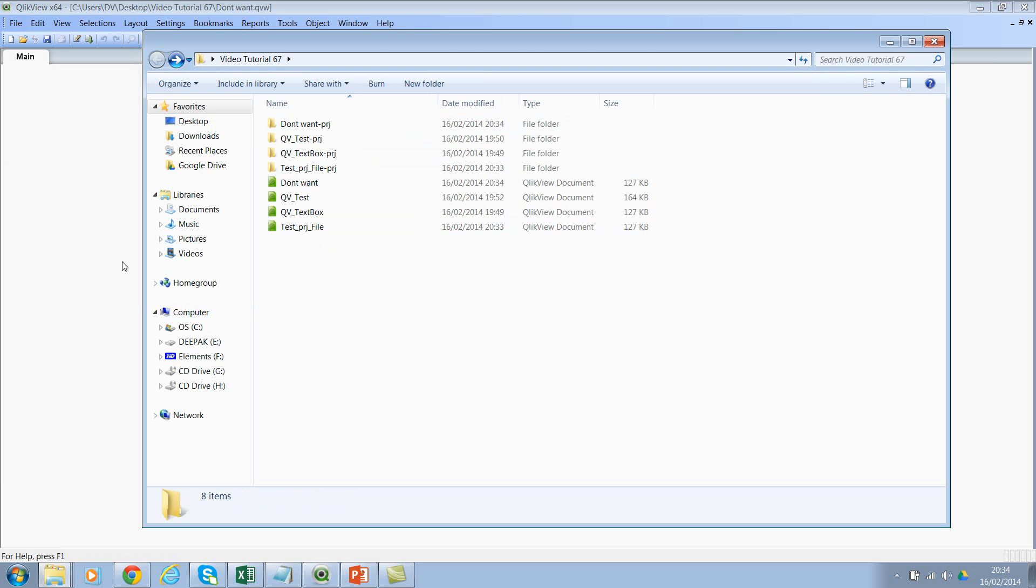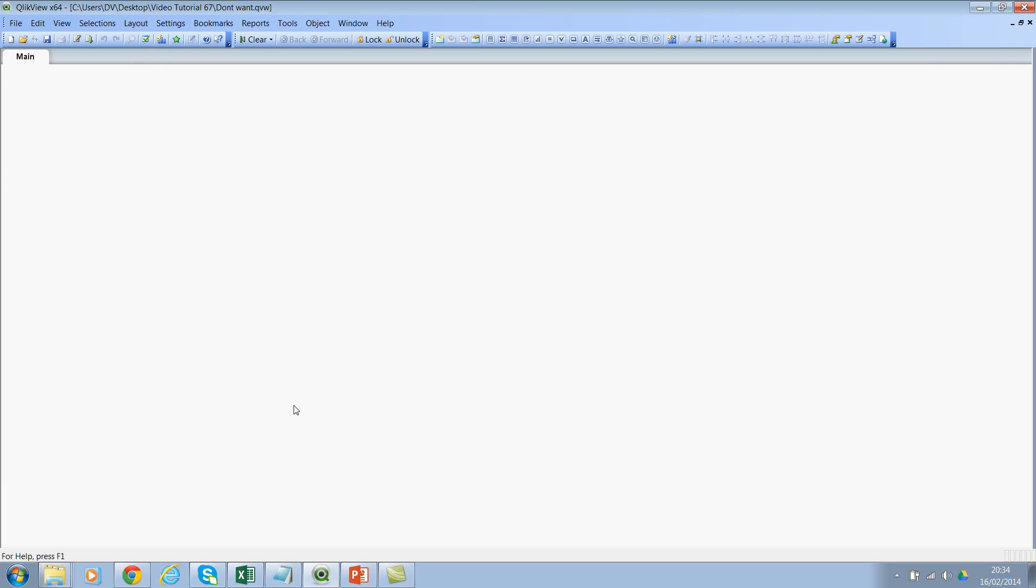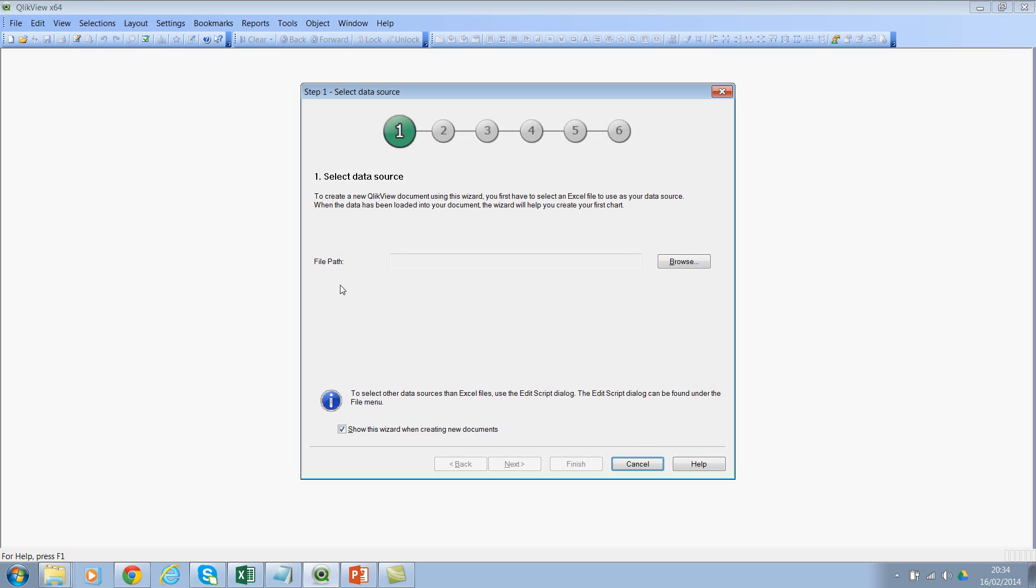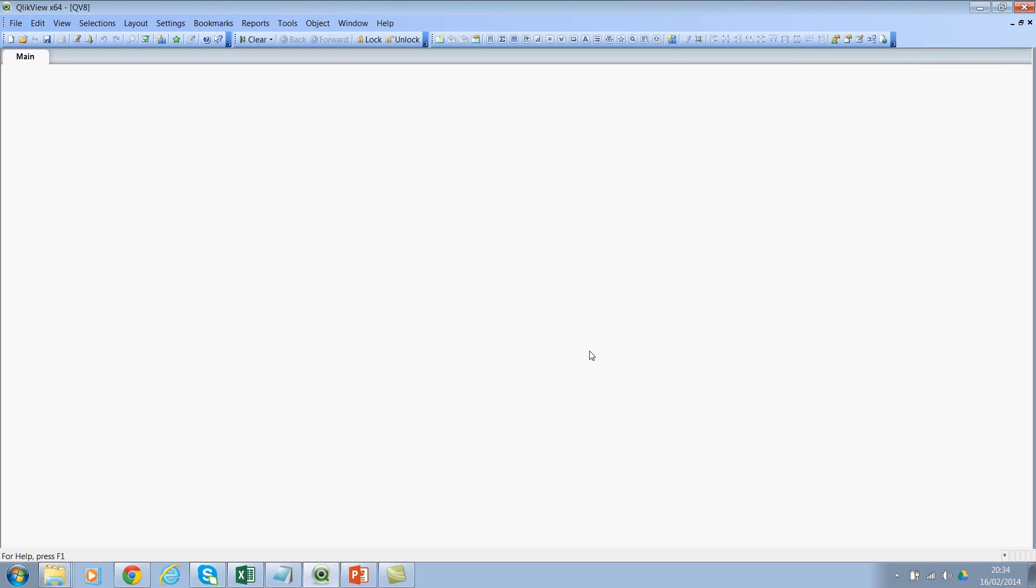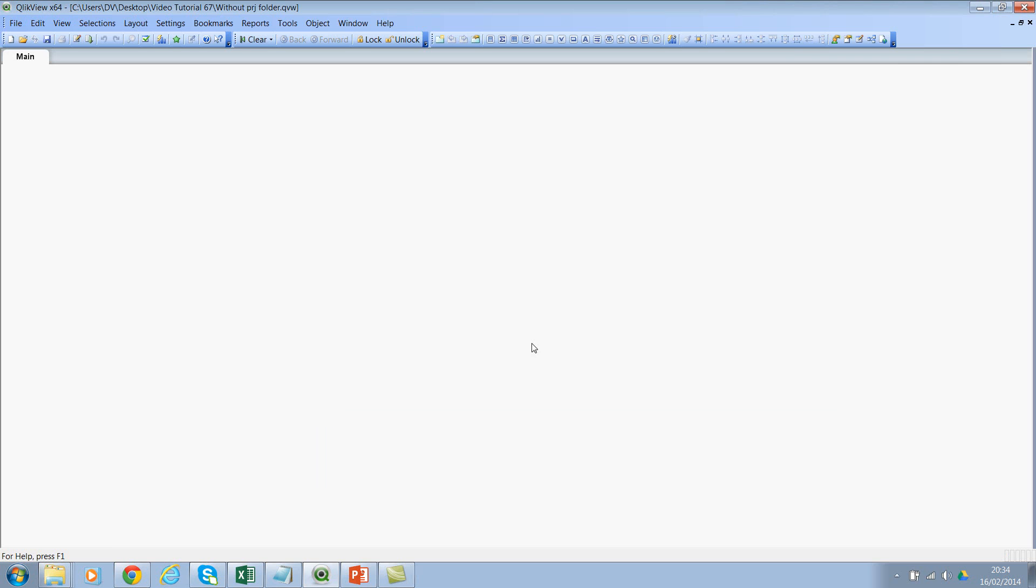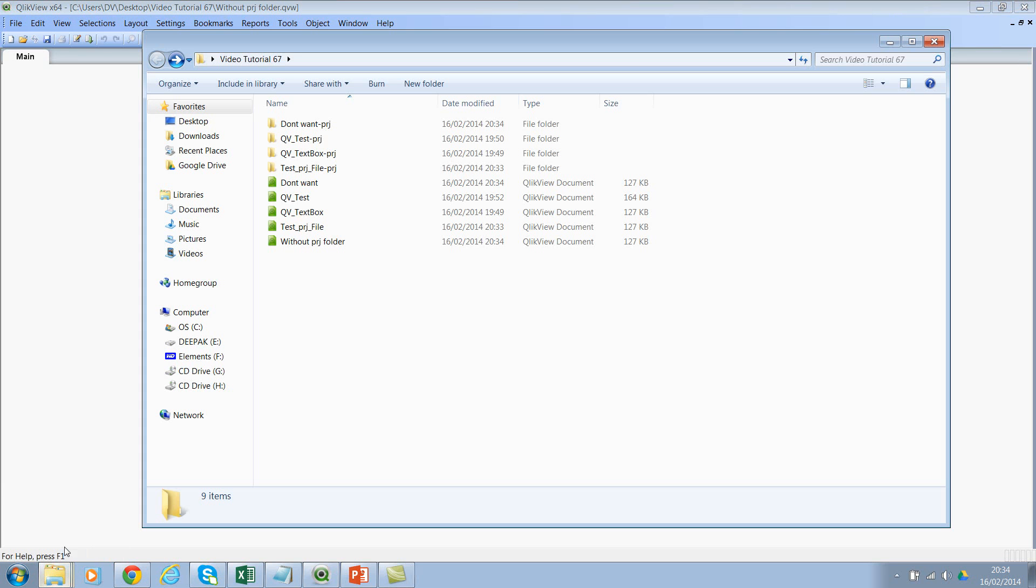I'll show you how to overcome this problem. Let's close this file and let's create one more file. Let's call this 'Without PRJ Folder'. I'll save this file as 'Without PRJ Folder'. Now let's go back. Ideally, you should not see the PRJ folder here.